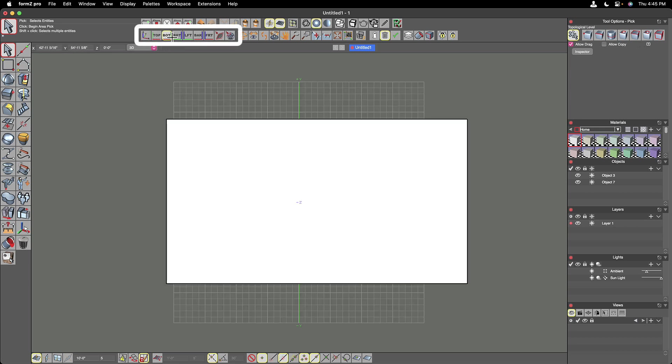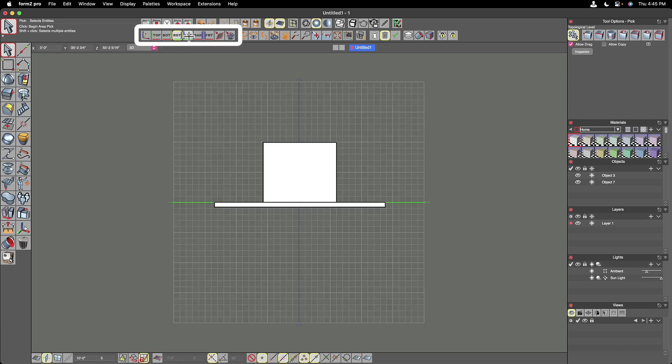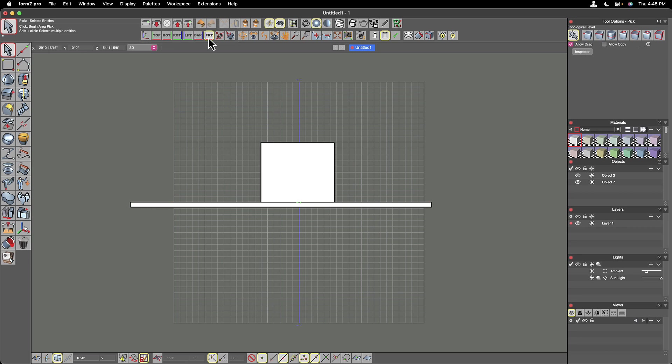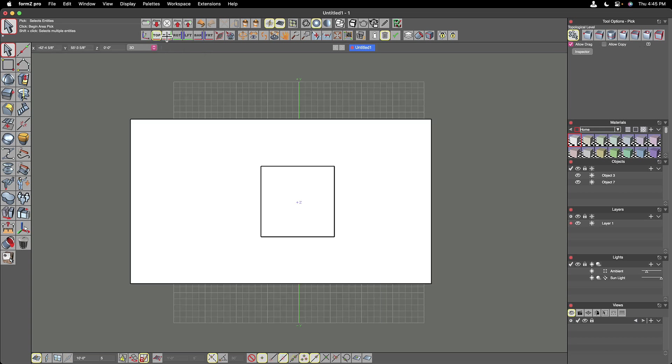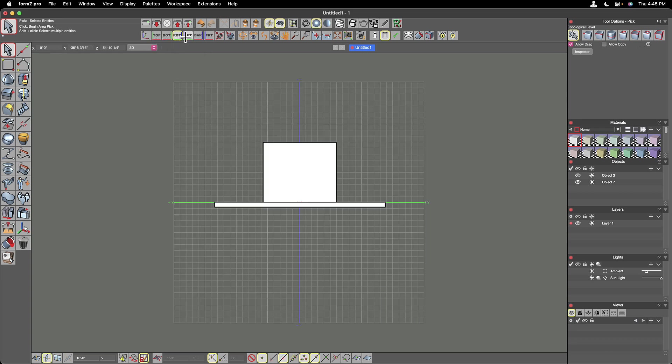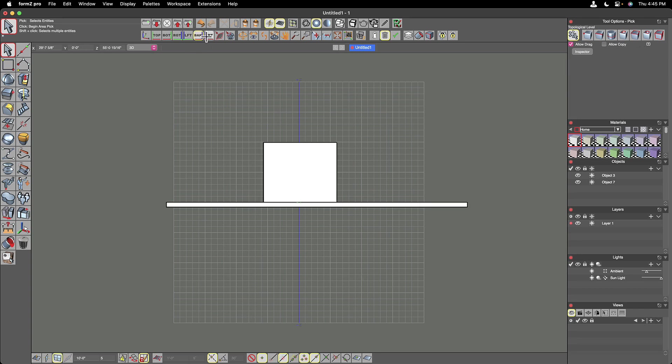But then we have top, bottom, right, left, back, and front. A lot of these look the same because we have very simple geometry, but you can see how these can be very useful. And again, this history of these is coming from CAD programs where we're going to need to look at different orthographic views of our model at different times.